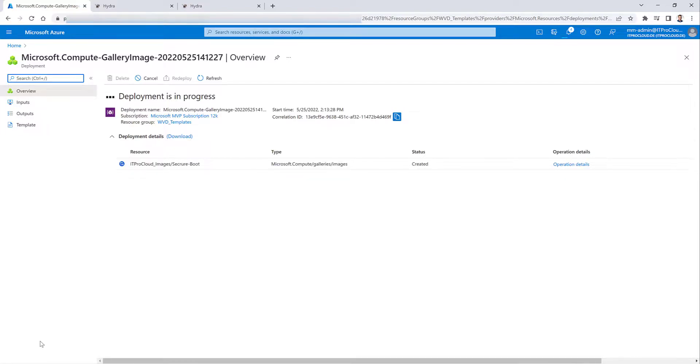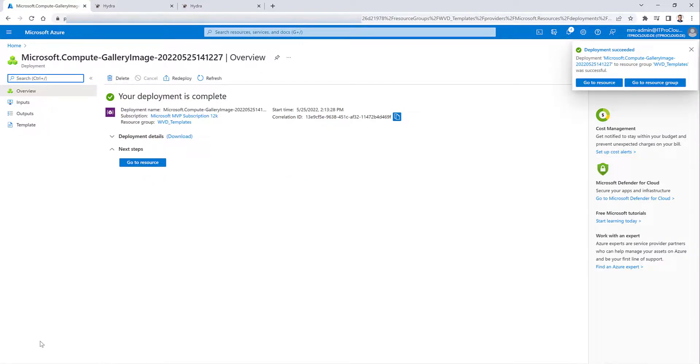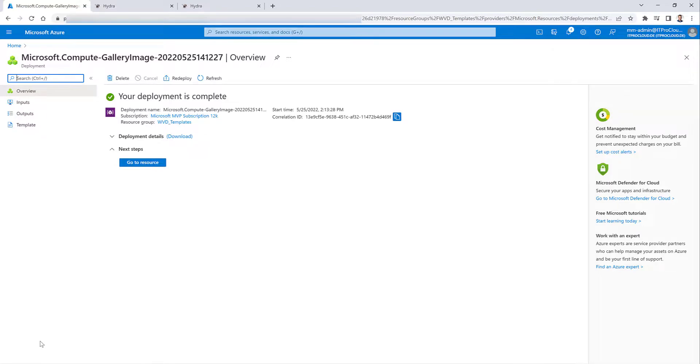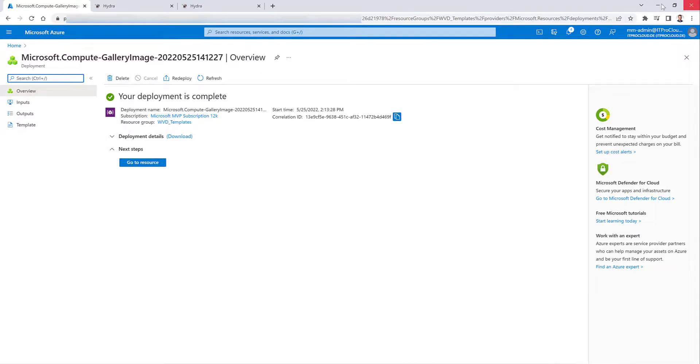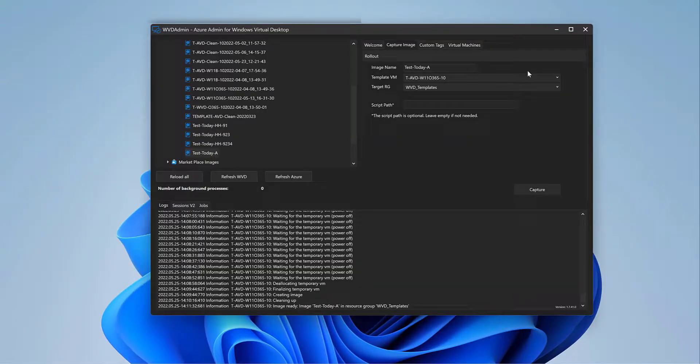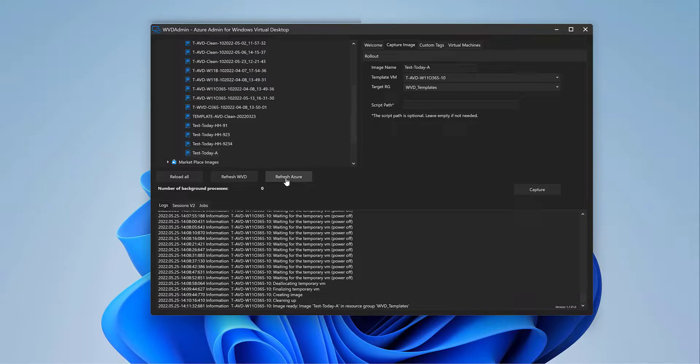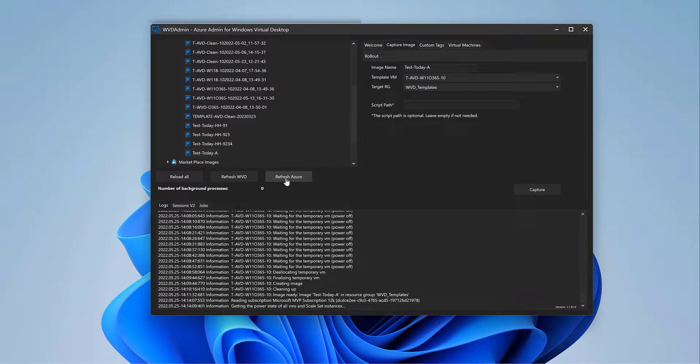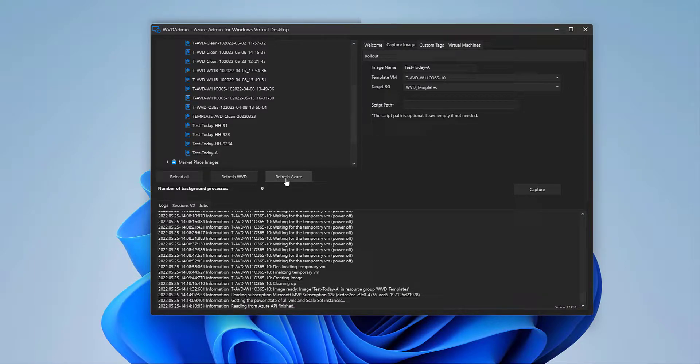And the step is important while you can only deploy a session host with secure boot enabled if you are deploying from a Compute Gallery or the other name Shared Image Gallery. So that is done. Let me go back to WVD Admin. I click on Refresh Azure so that WVD Admin knows that the Shared Image Definition or the New Image Definition is there.